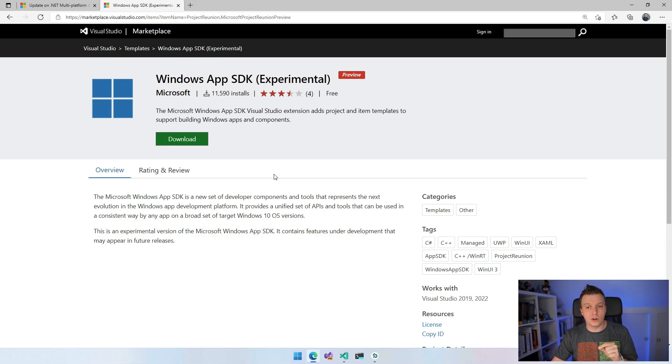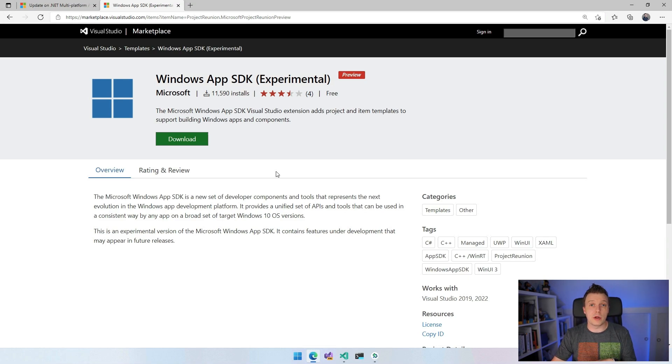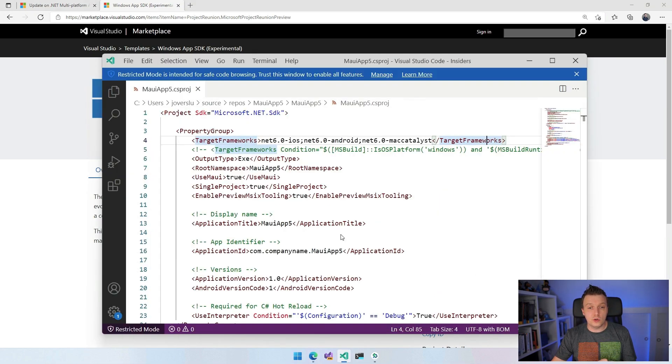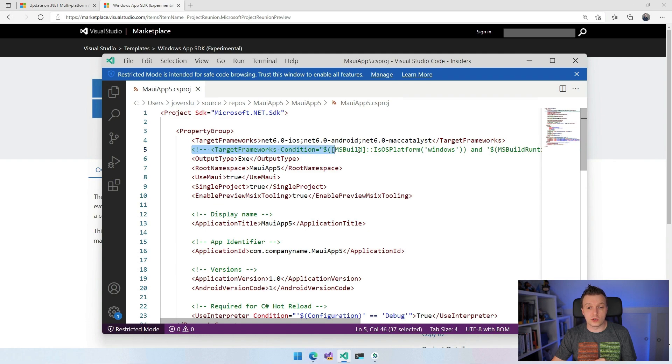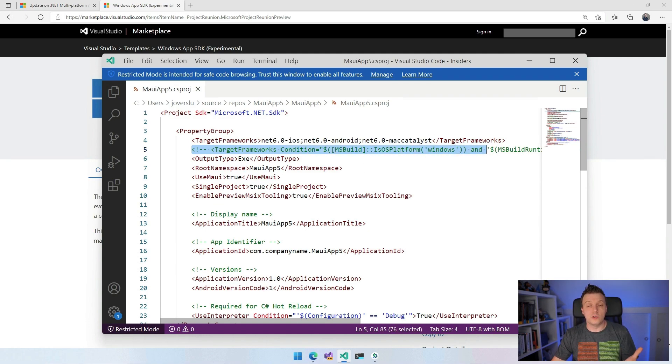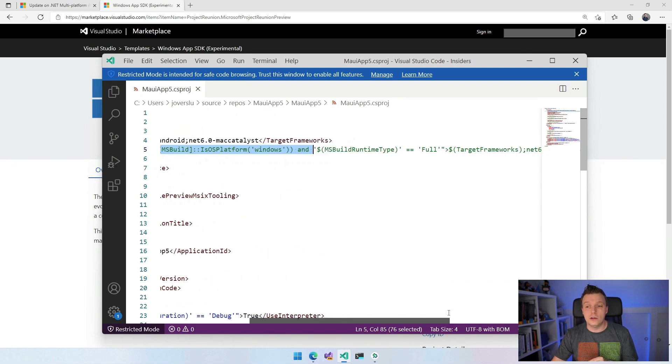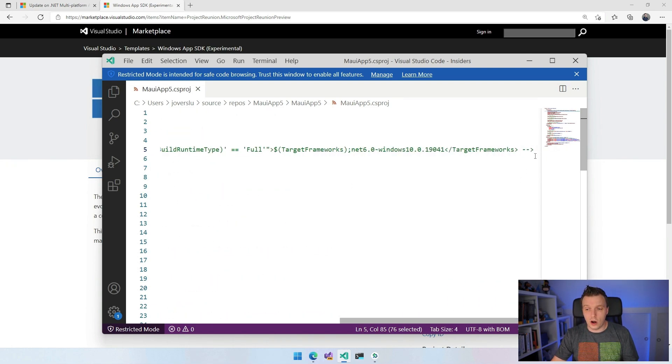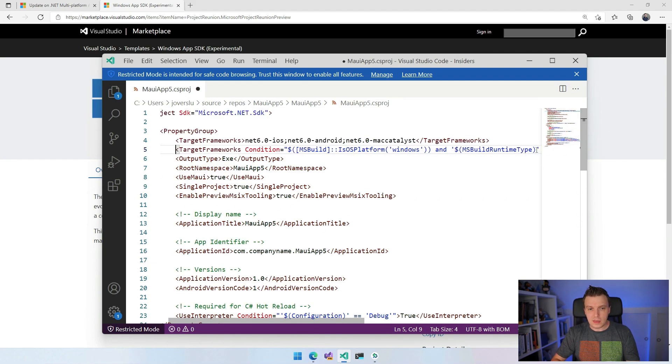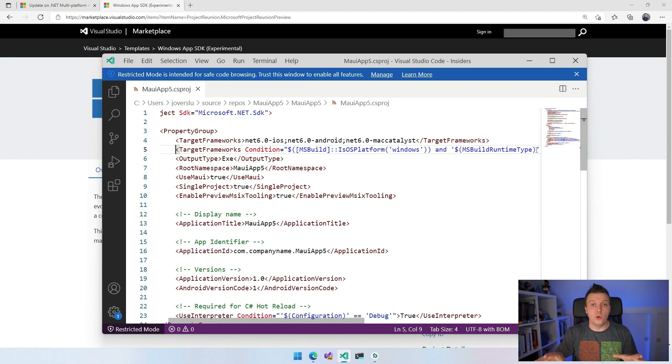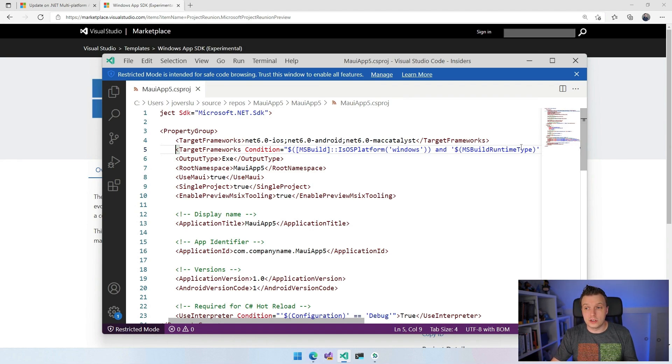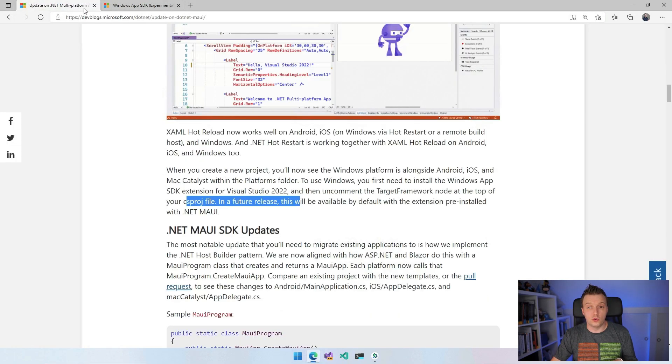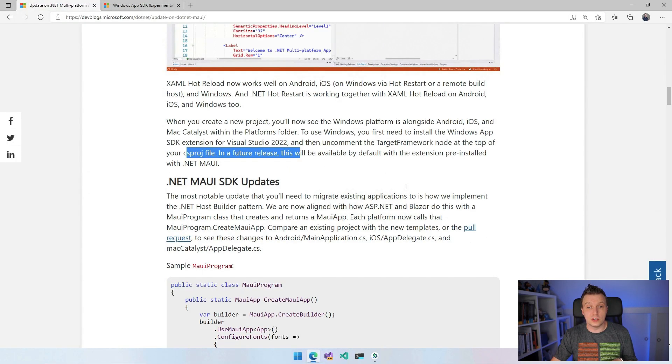So you need to install this one. And whenever you do, you go over to your file, new .NET MAUI application, you open the csproj of that single project. And whenever you do, you will see here, this has this target frameworks condition, msbuild, is iOS, not iOS, I'm so used to talking about iOS, is OS platform windows and blah, blah, blah. You just need to uncomment this line. So let me just do that right now. And now everything should work with your Windows target as well. So let me just close down this one, see what else is in the blog post, and then just go over to Visual Studio and see it all works.